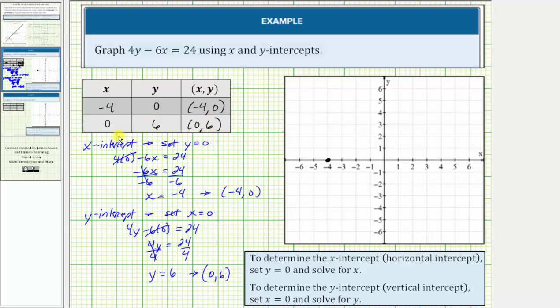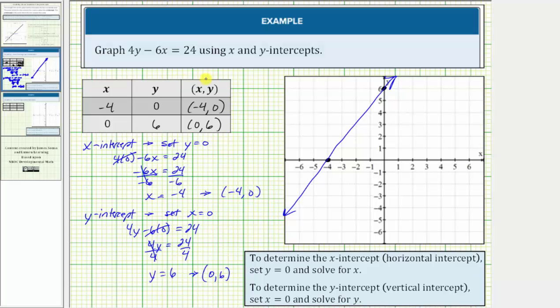Let's go ahead and plot the point zero comma six, which would be here. Now that we have the intercepts, we can graph the line. This is the line for 4y minus 6x equals 24.